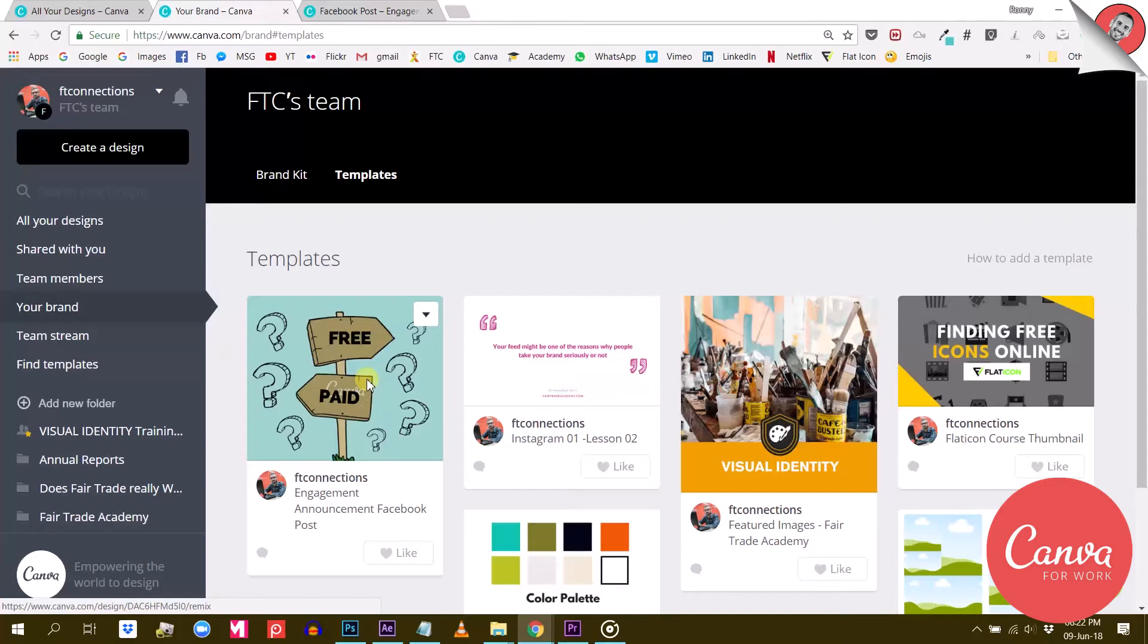So again, this feature could be very useful if you work with a team and if the people in that team don't really have any design skills but still need to create quality visuals with a consistent branding.